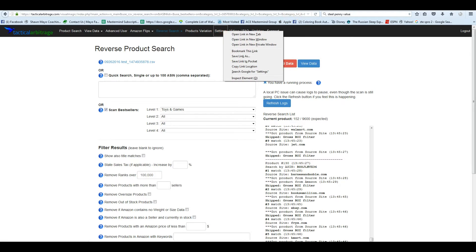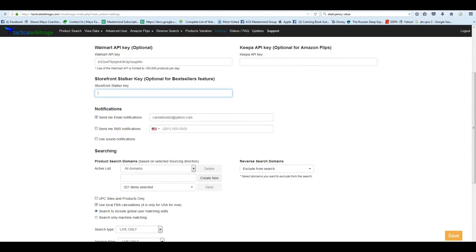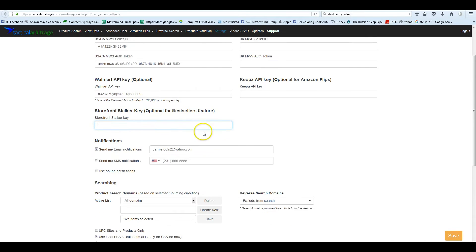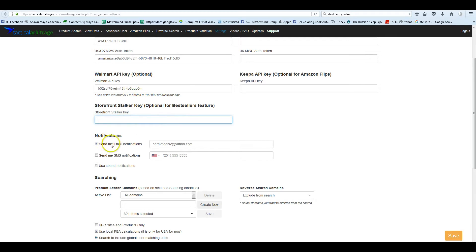It's actually a nine-digit number. So if we go up to Settings and click on that, it's going to open the Settings menu. And here you can see, if you scroll down under the Walmart API key above your notifications, you see Storefront Stalker key — optional for Best Sellers feature. And this does have to be approved by Nate. So once you put it in, he'll have to approve that for you.